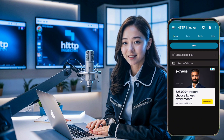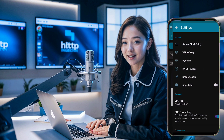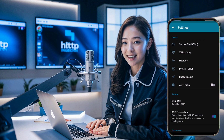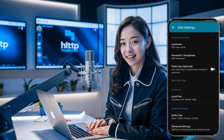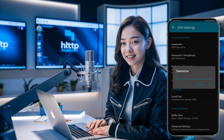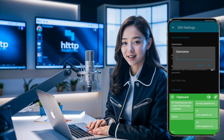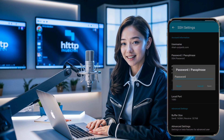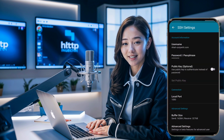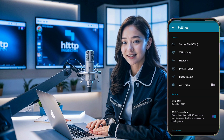Next, we'll configure the server settings. Click on the settings icon to expand the list and then click on SSH. A new page will open. Here, paste the username and password you copied earlier from the website into the corresponding fields. Once that's done, go back to the menu and click on DNS, DNSTT.